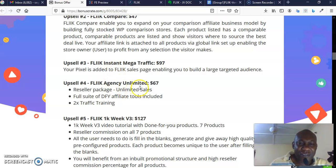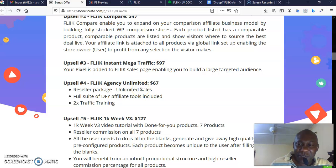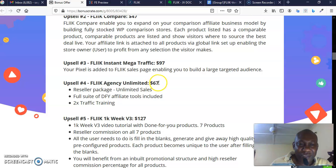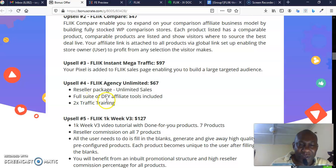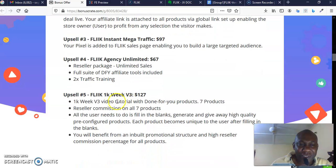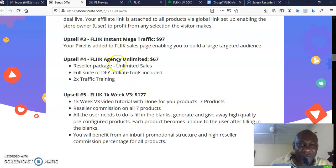Then Flick Agency Unlimited goes for $67. That means you can use this to do business for others. You want that, right? It goes for $67. Seller package unlimited sales, full suite of done-for-you applied materials included, and 2x training traffic training all included in Flick Agency Unlimited, which goes for $67. That is upsell four.